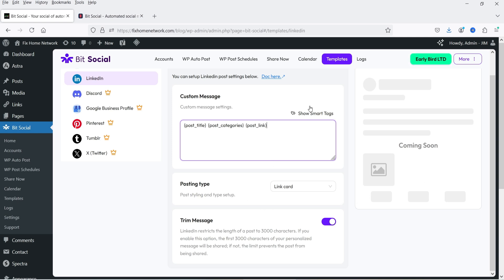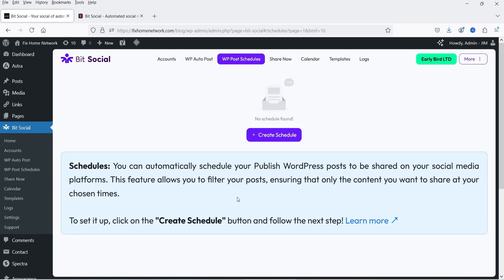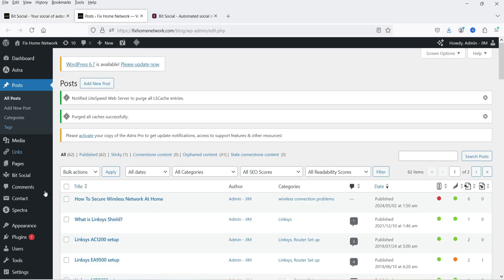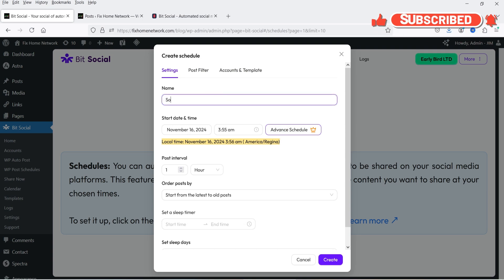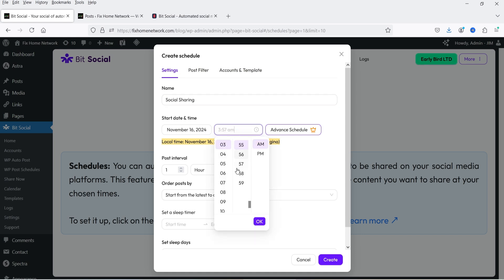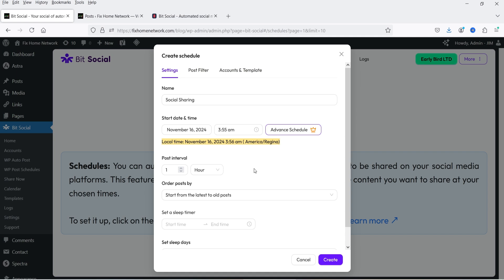We have the template. Let's go back to WP Post Schedules and create a new schedule. On this website we have 62 blog posts. Click on Create Schedule and name the schedule — let's say 'Social Sharing.' The start date will be today's date, and you can select the time. Let's say I want to start sharing from 5:55 PM. Advanced schedule is available for the pro version. Here you will see Post Interval — you are not going to share all 62 blog posts at the same time, as that would be marked as spam. You can set the interval to 30 minutes.